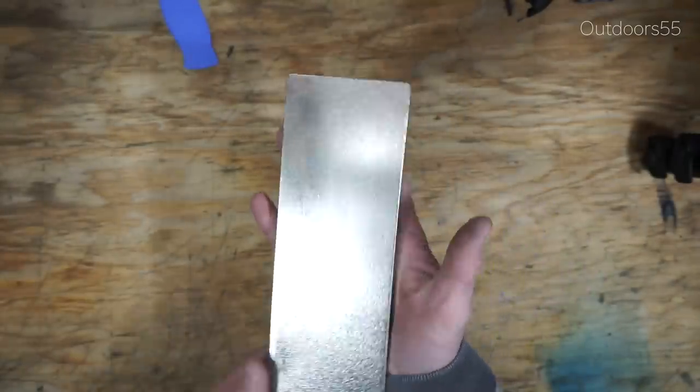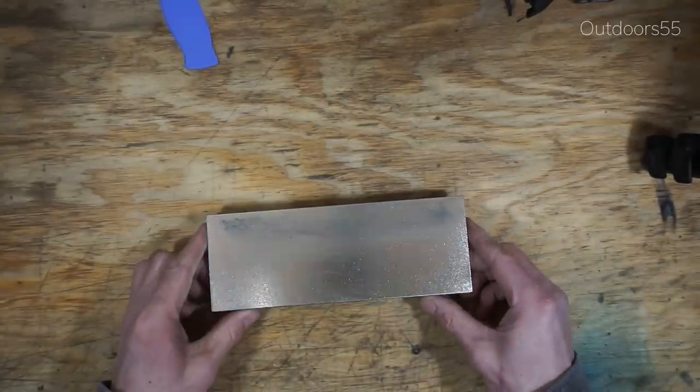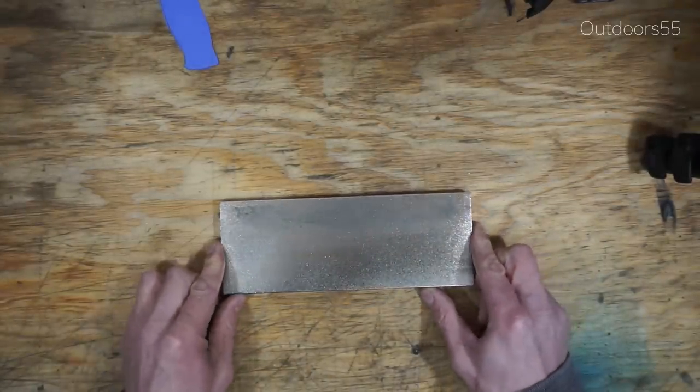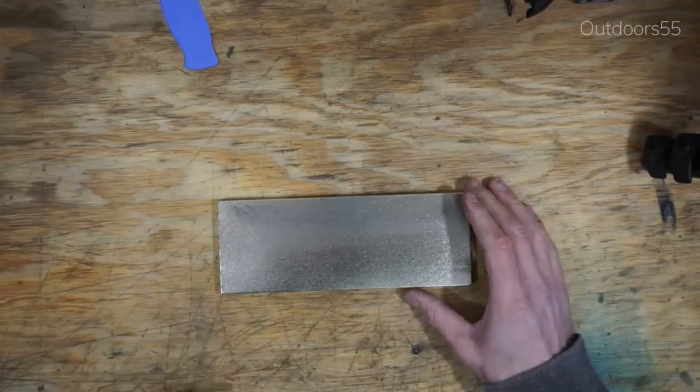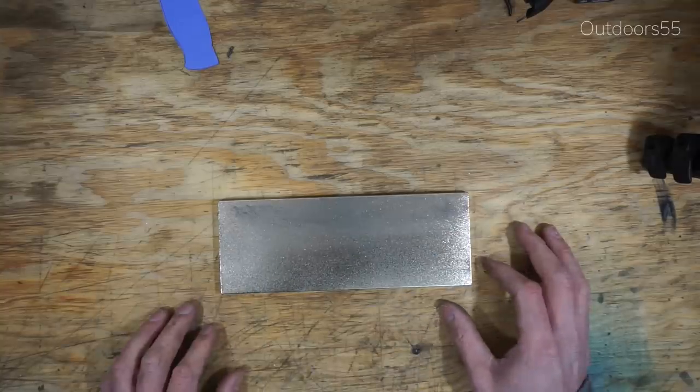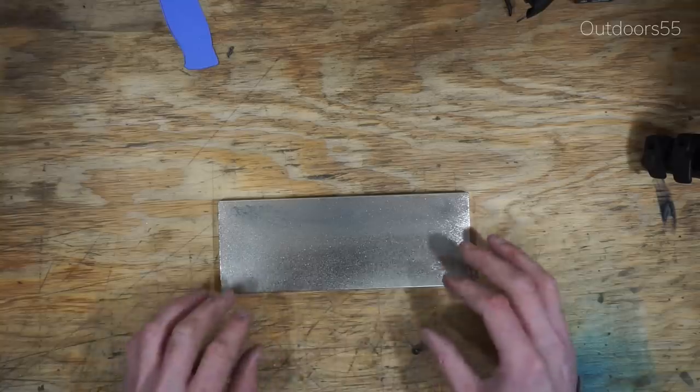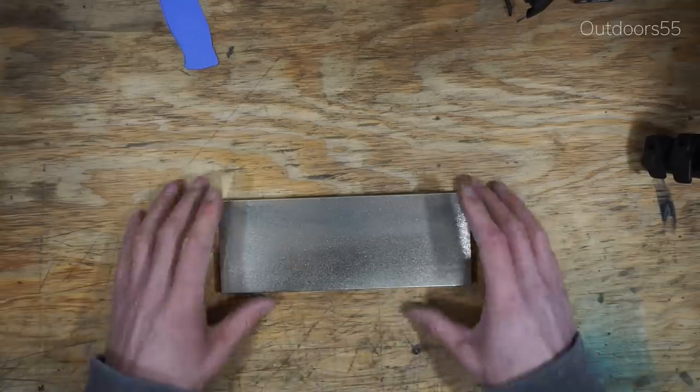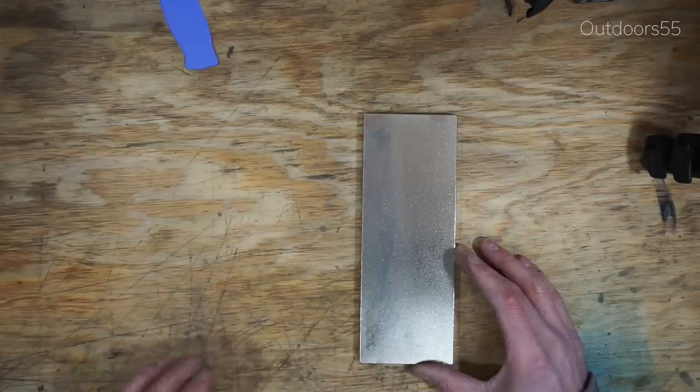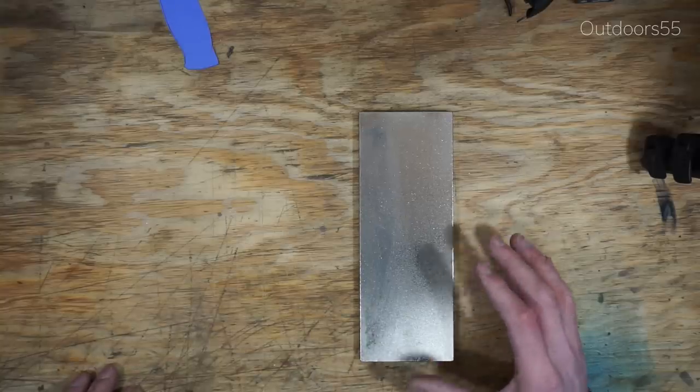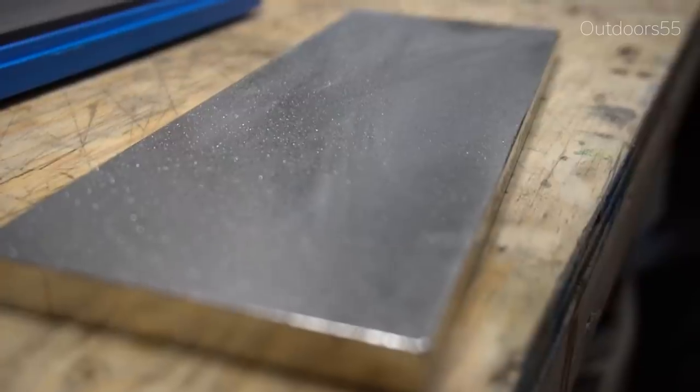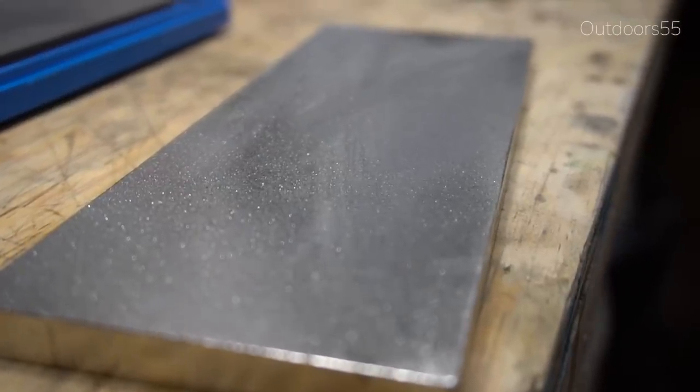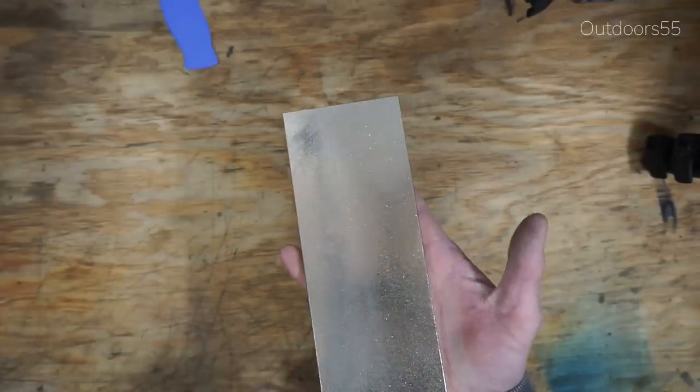The only problem with aluminum oxide stones is that they dish out super fast, especially in the coarser grits. Coarse grits don't last a long time, doesn't matter the brand of stone. A coarse 220 grit stone wears out and it dishes, so you're going to have to flatten it periodically. If you have a knife that's in really bad shape, you might even have to flatten the stone in the middle of sharpening, which is not a whole lot of fun. This diamond stone here is going to stay nice and flat for you, which is definitely a huge advantage.